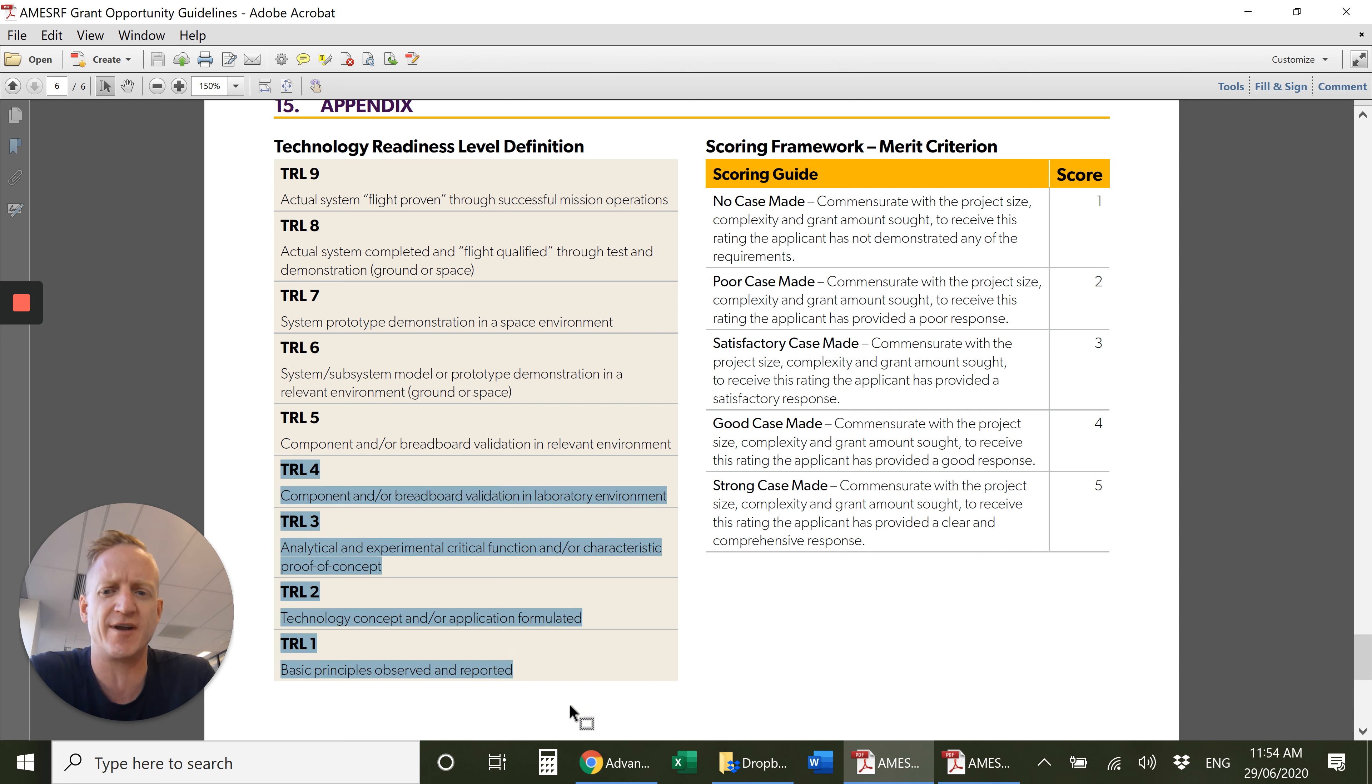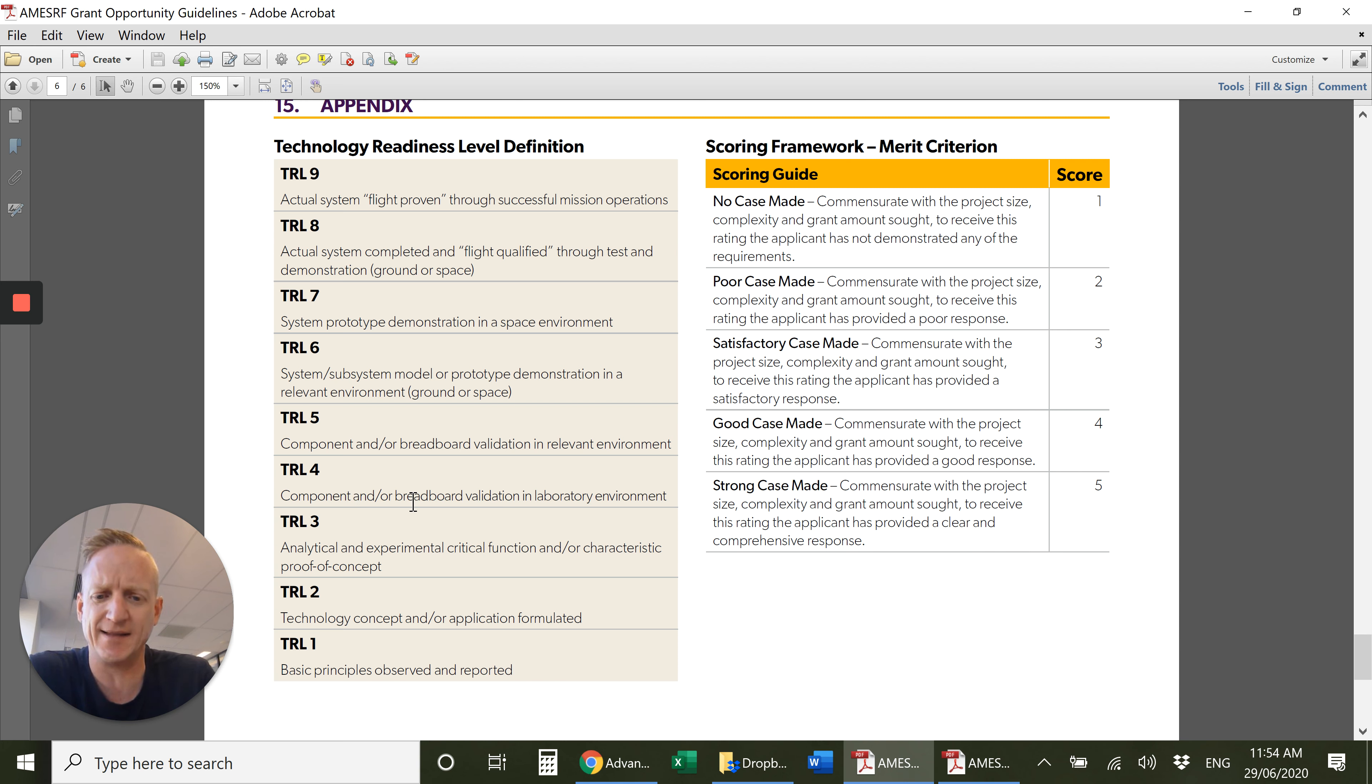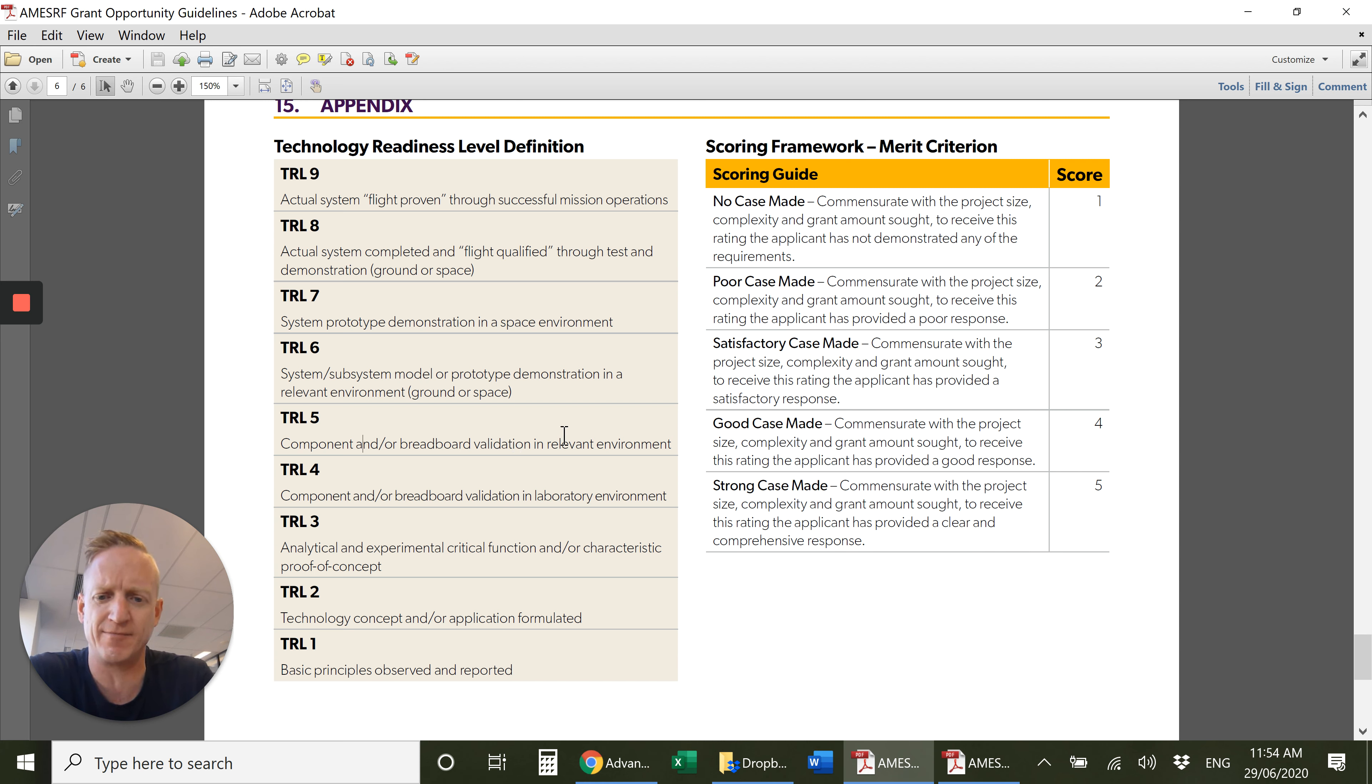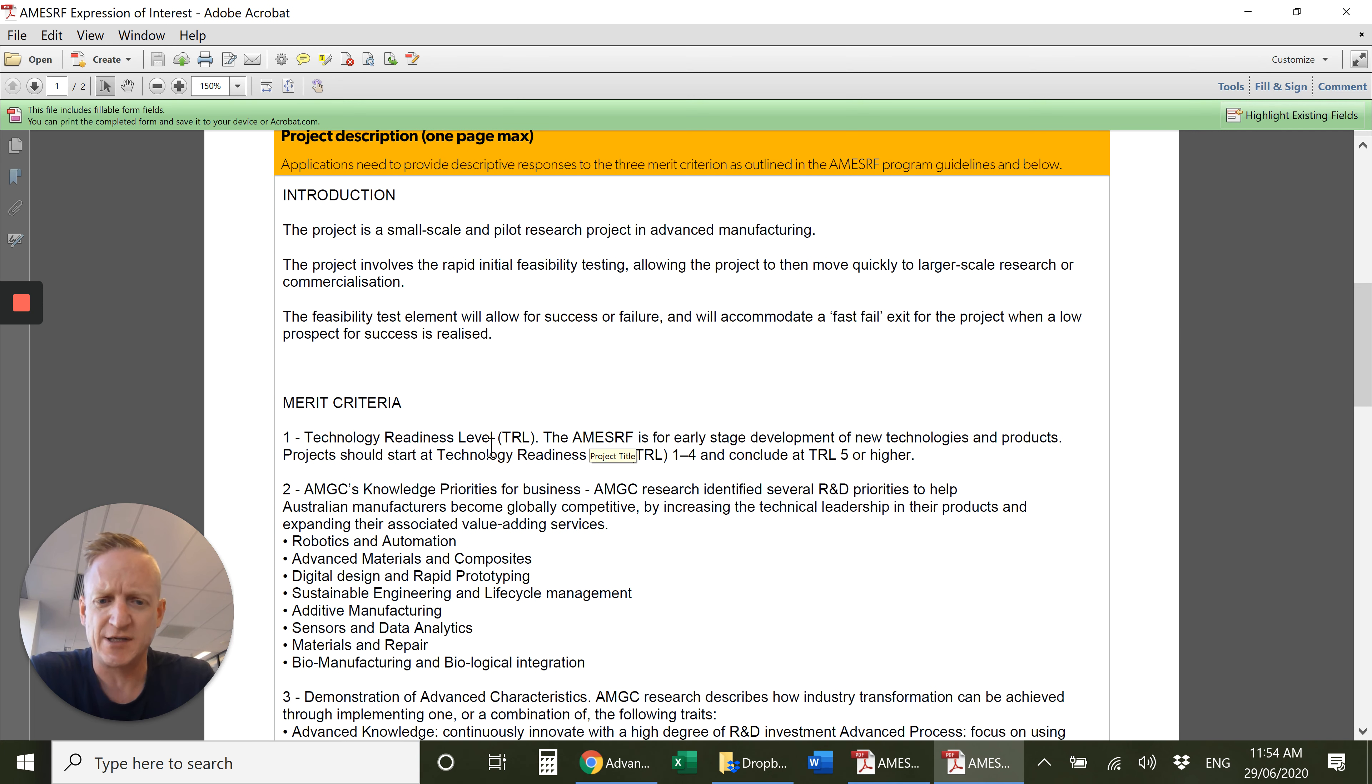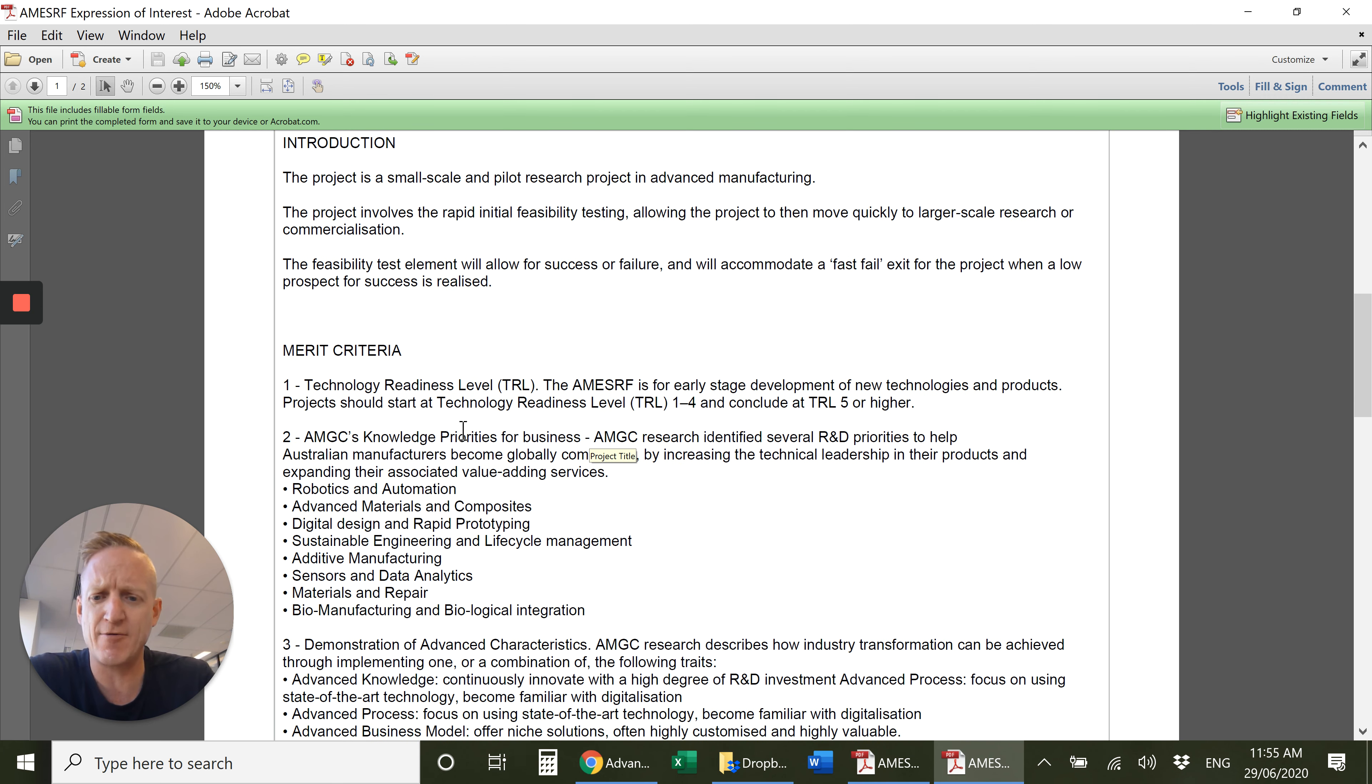The most that it can be is a component or breadboard validation in the lab environment. By the end of the project you shouldn't be any further than a component or breadboard validation in a relevant environment, so more your production or commercial level. Going back to the expression of interest, you need to respond to the technology readiness level and prove where it's at.